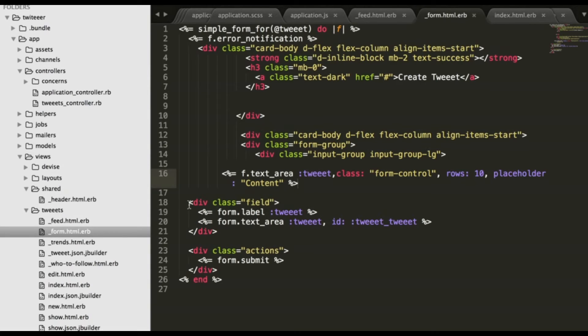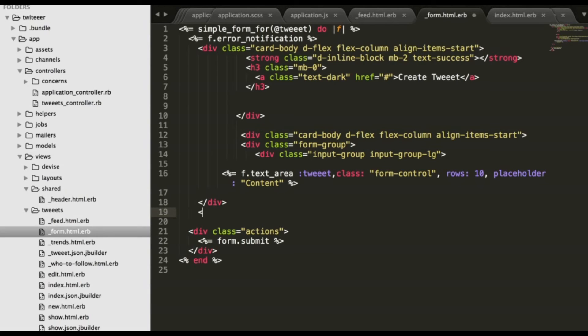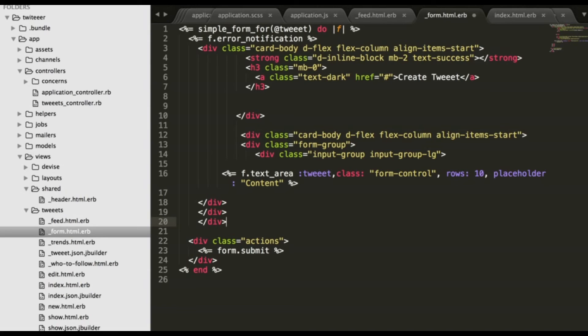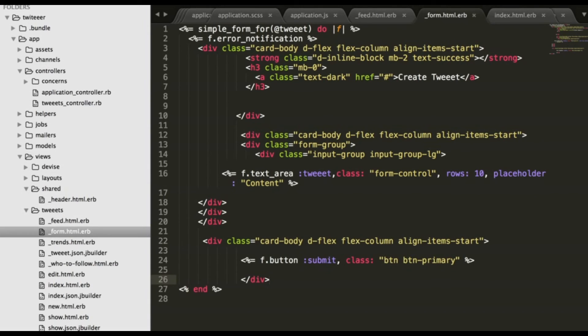Delete these fields, delete this button. Alright, our form is ready.